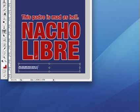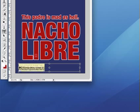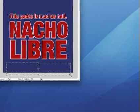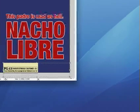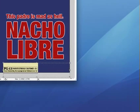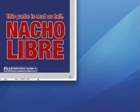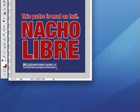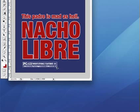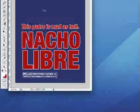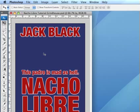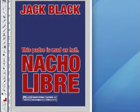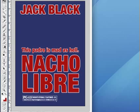And I'm going to put in a PG-13 logo. Make the text box just a little bit larger, hit enter, and use the move tool just to position that beneath the title of the film.